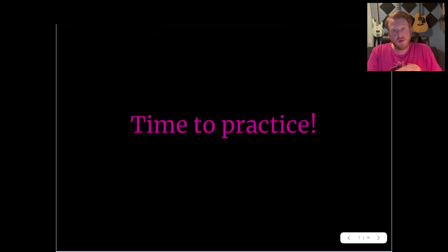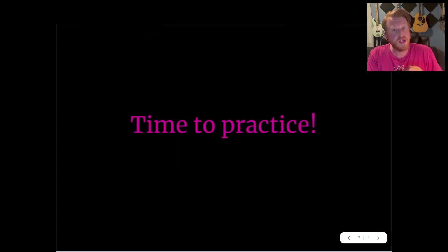The only thing left to do now is to go practice. With that, we will conclude this video and I will see you in the next one.